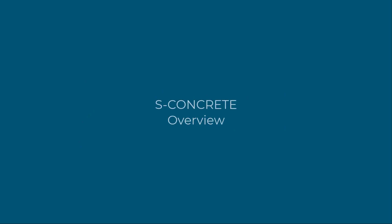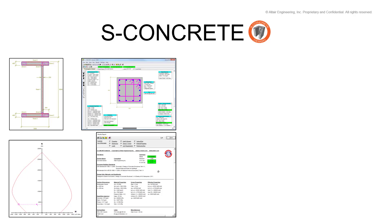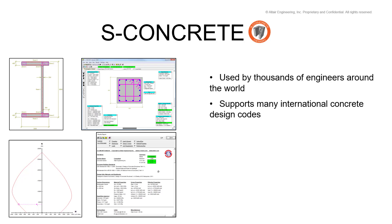Welcome to a product overview video on S-Concrete, our intuitive concrete section design tool. We pride ourselves on having S-Concrete used around the world by thousands of different engineers. Our support for many international design codes accommodates a diverse global client base.